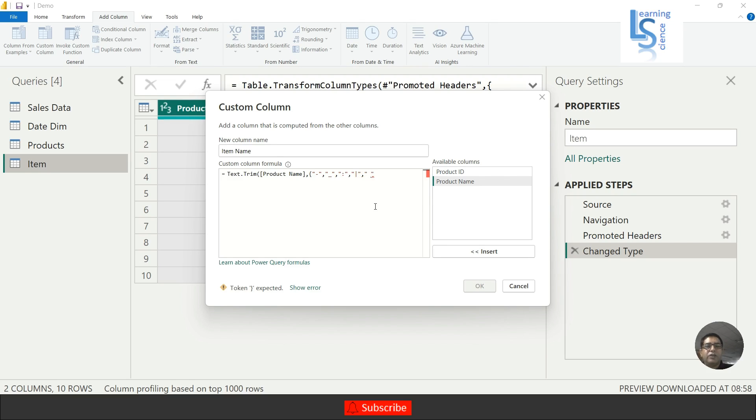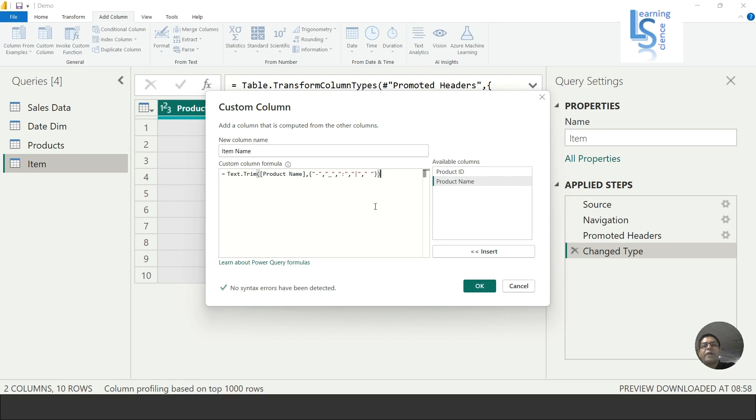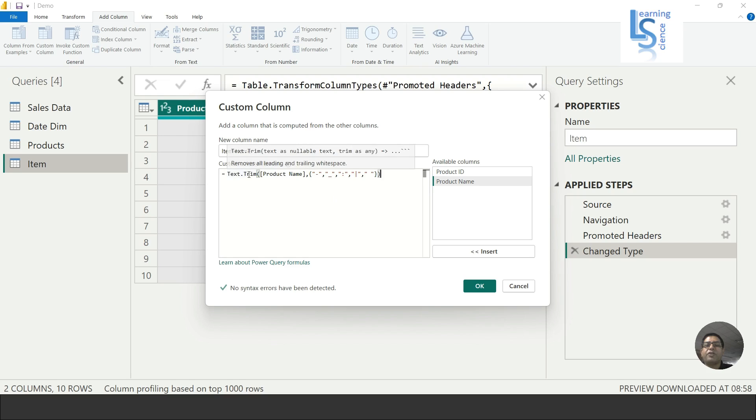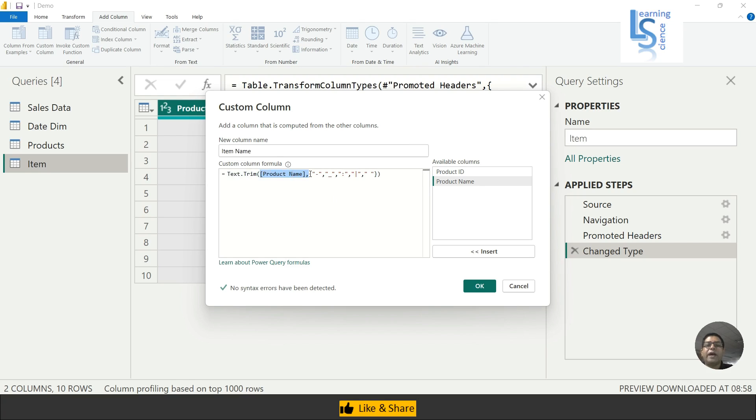comma space, and curly bracket close. I will close the round bracket also for that Trim. Now here you can see this is the function Text.Trim and this is the column name Product Name. This column I want to clean and these are the special characters in curly bracket. Now I will click OK.